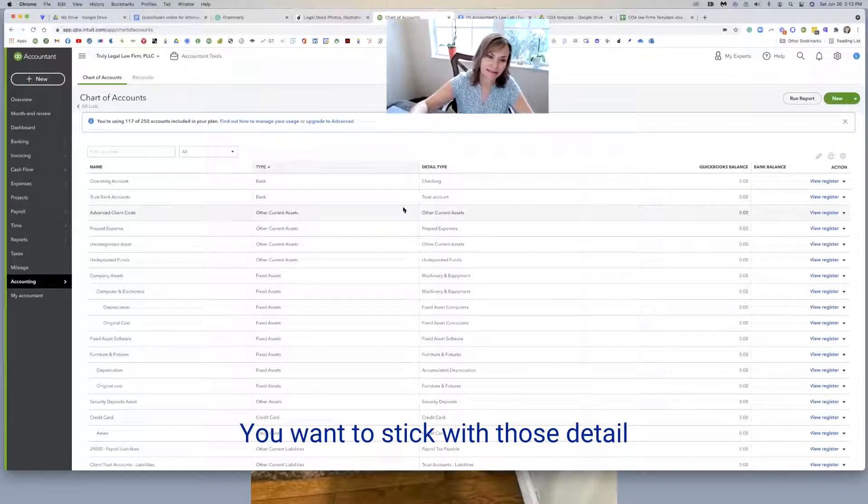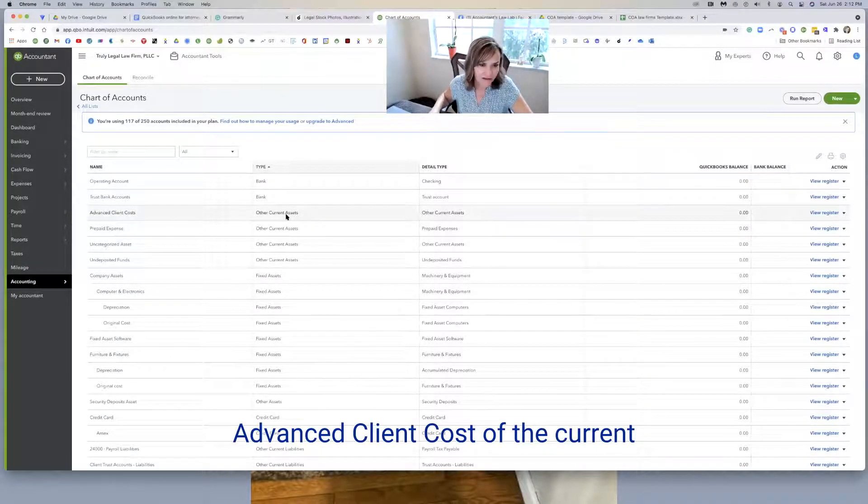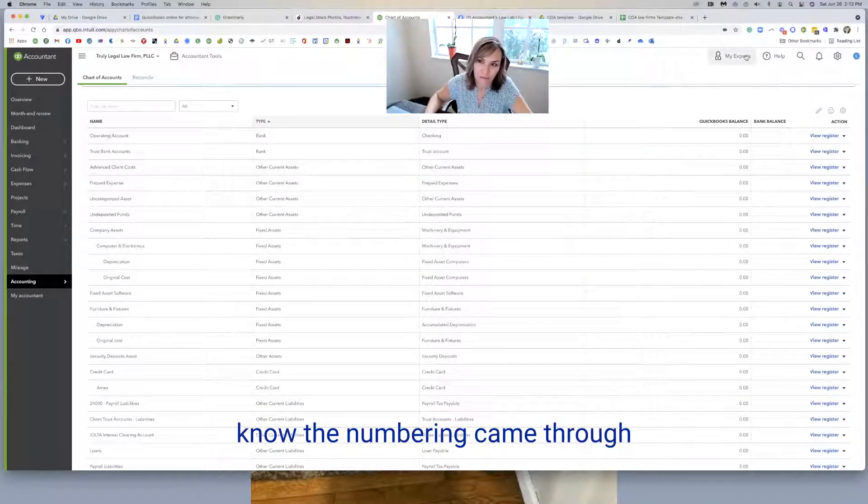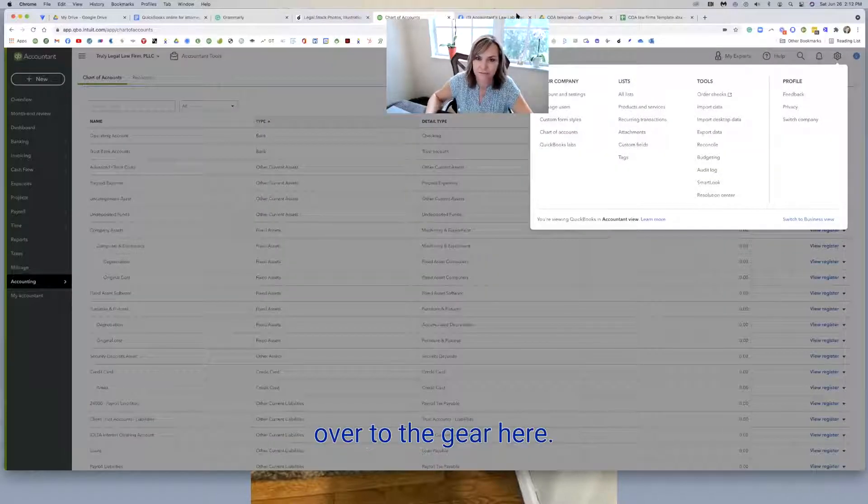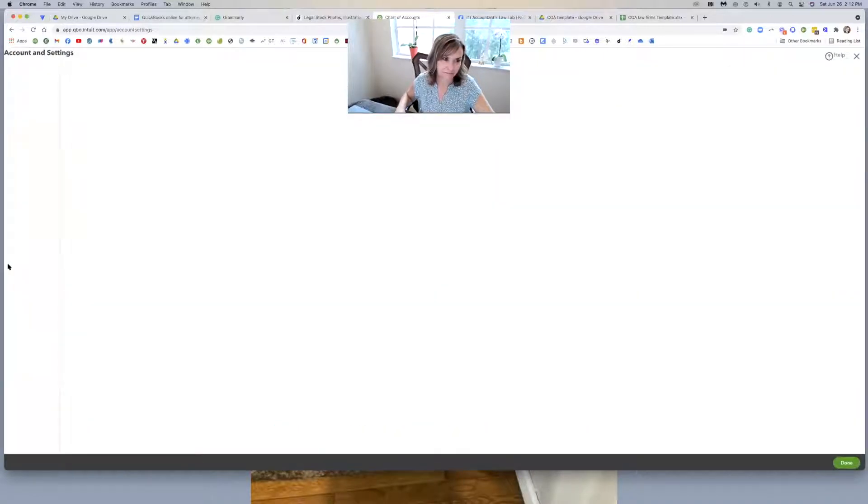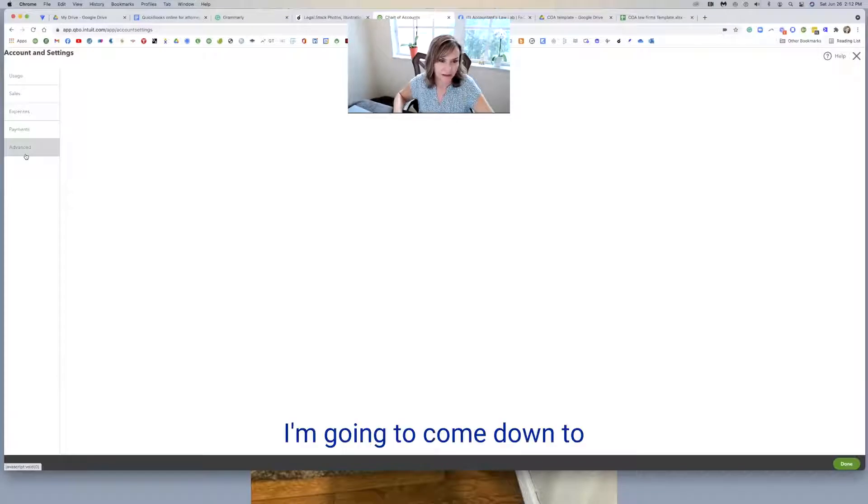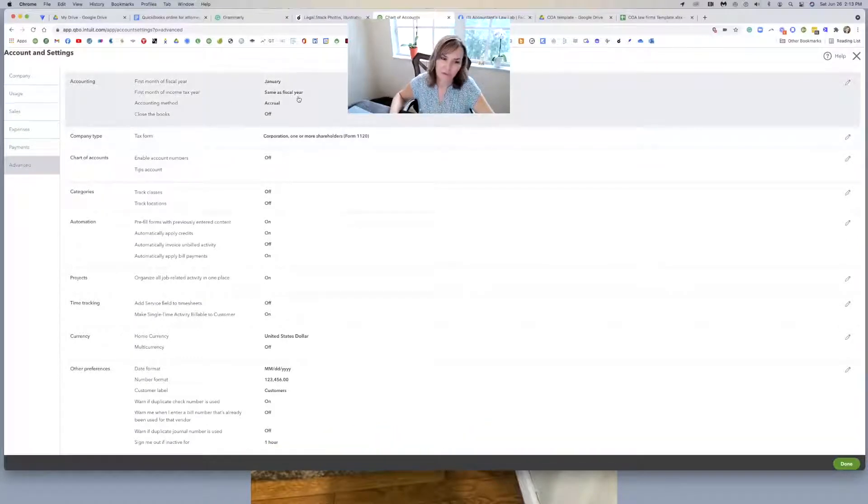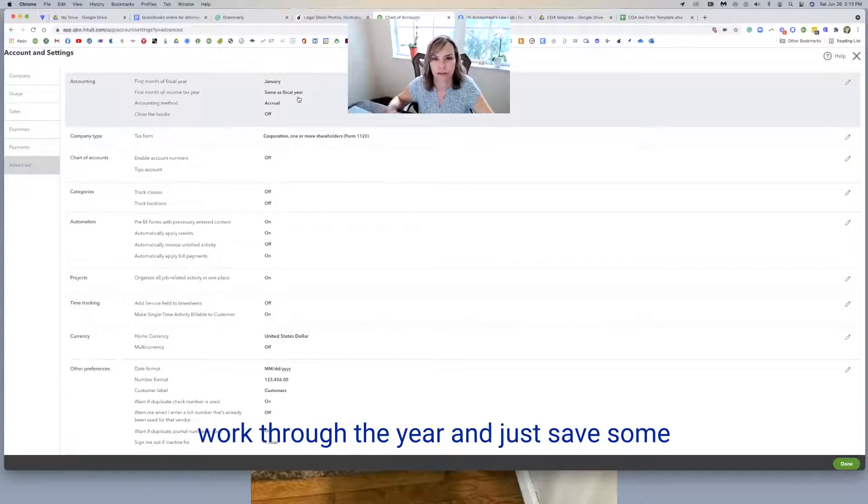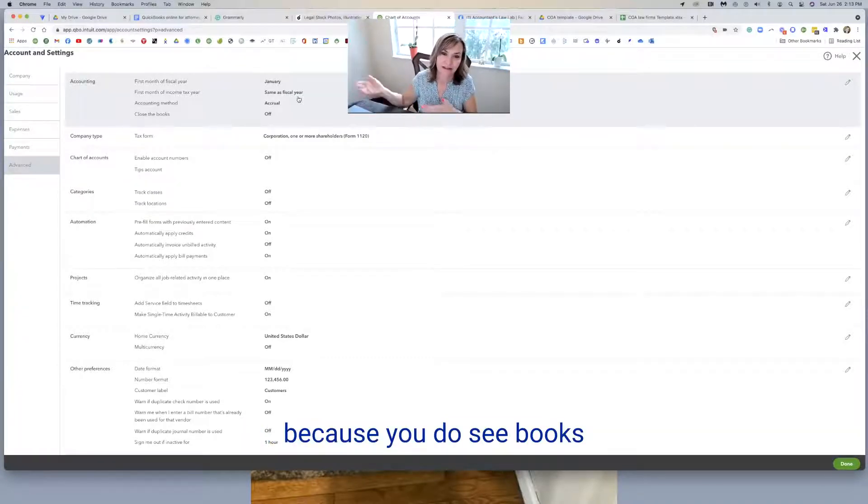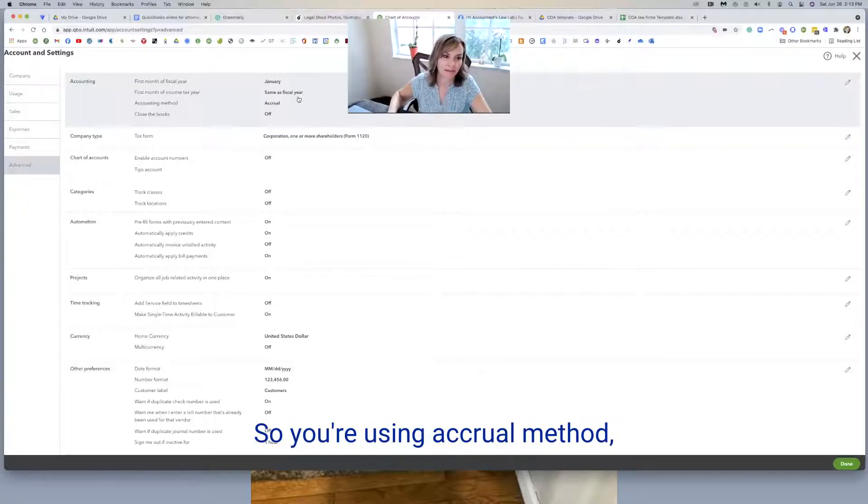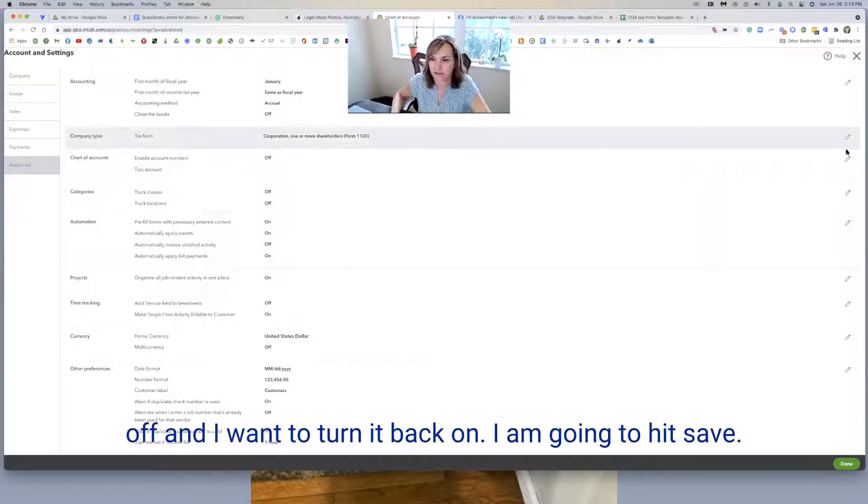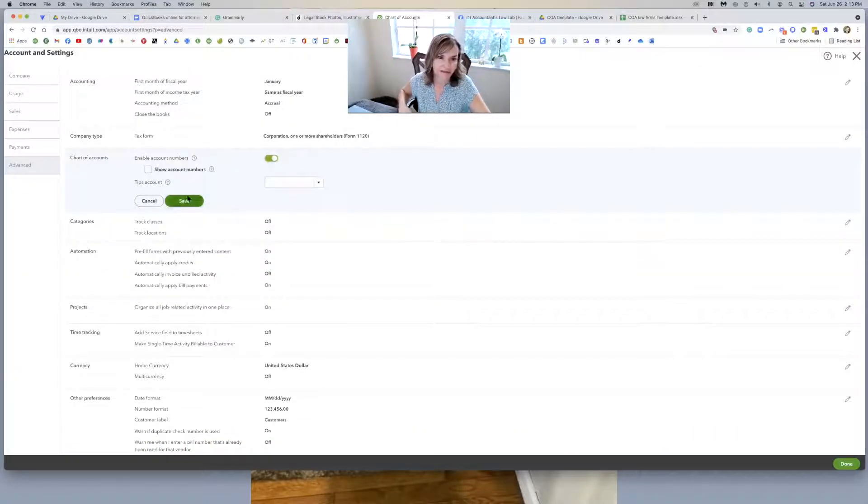And see that I made this a trust bank account, trust type bank account. You want to stick with those detail types that have to do with the industry. Advanced client costs, other current assets. So you can come through here. Now I want the numbering to be on, and I know the numbering came through because that's what I imported. So I'm just going to come over to the gear here, go to account and settings. And once it loads, I'm going to come down to advanced. And then it says in here accounting method, most people do cash basis, but I like to leave it on accrual as you work through the year.